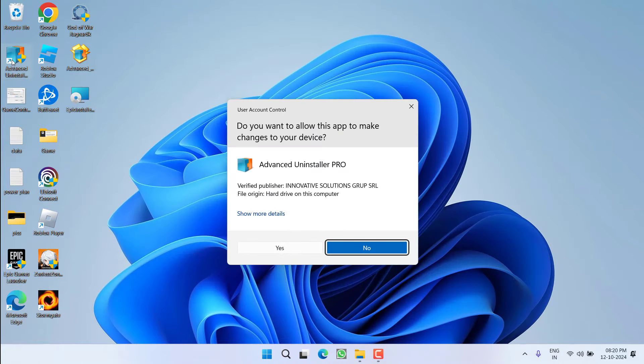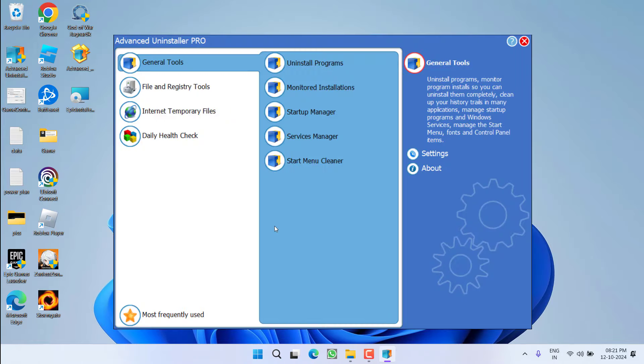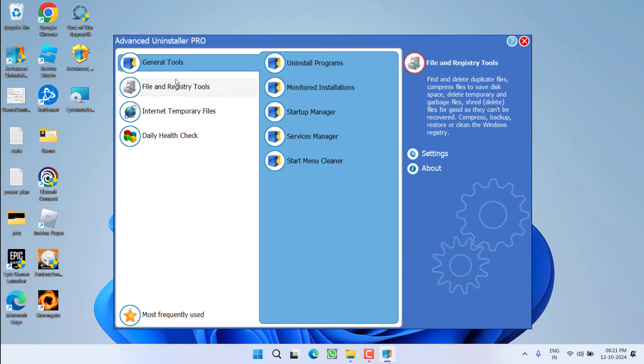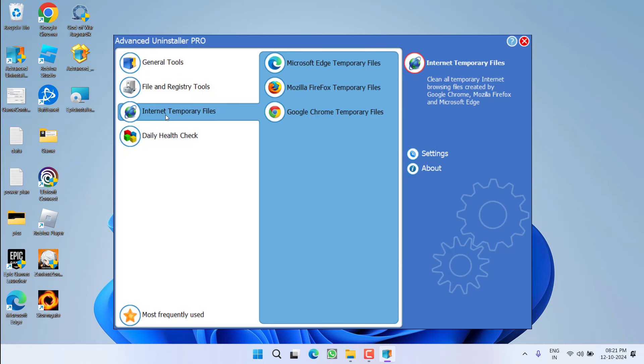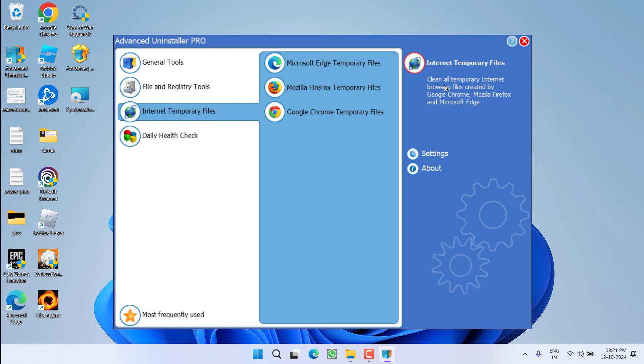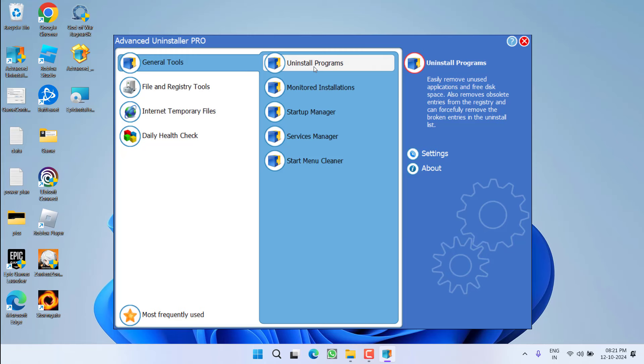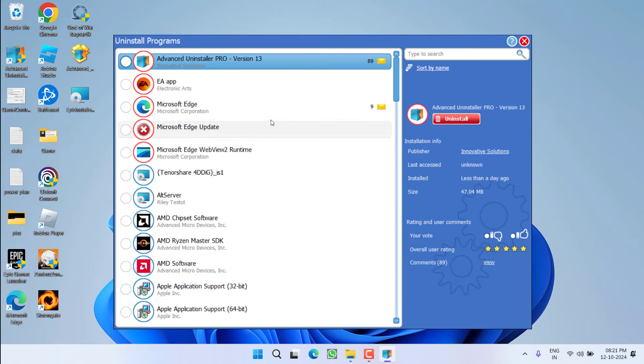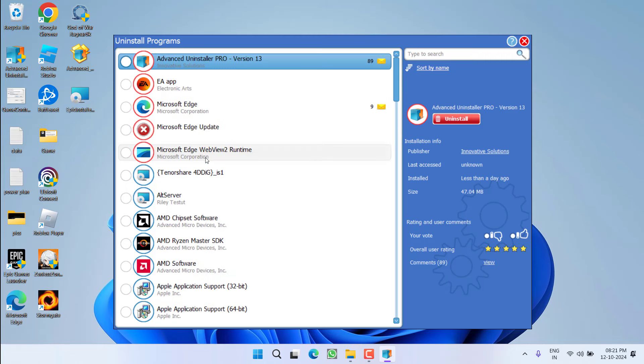Now launch Advanced Uninstaller Pro. Here it will show different options: software, general tools, registry tools, temporary files, and health check-up. You need to work with general tools. Click on it and choose the option Uninstall Programs. All the installed programs will be shown right in front of you.